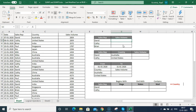If you are using the SUMIF function, you can use only one criteria. But if you use SUMIFS, you can use multiple criterias to get the total. Let's do it for one criteria at this moment.